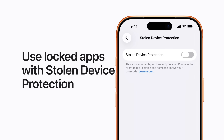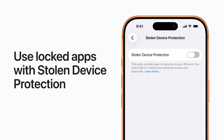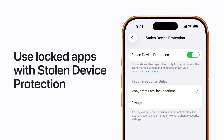Get peace of mind in case your iPhone is ever stolen. Use stolen device protection and locked apps to protect your accounts and personal information, adding an extra layer of security. Here's how.